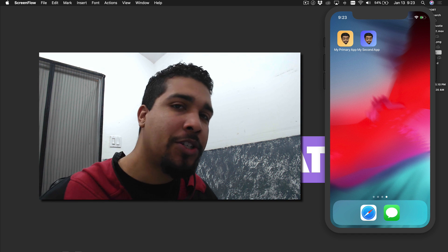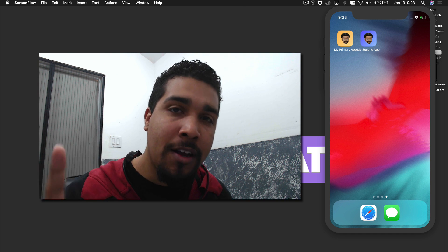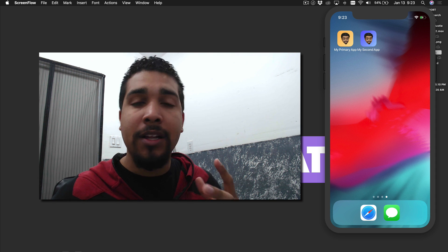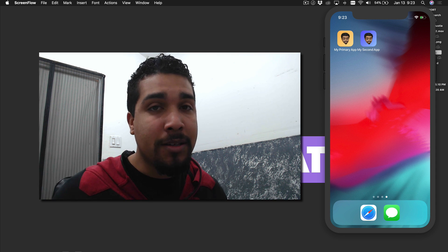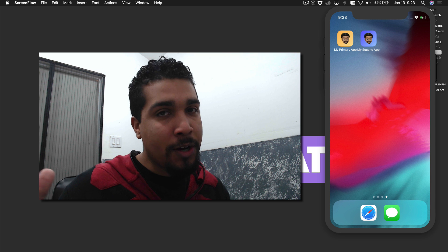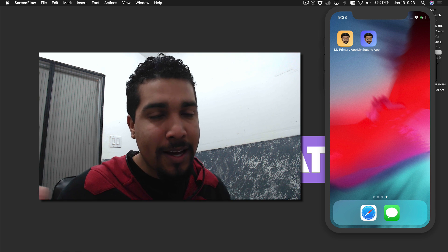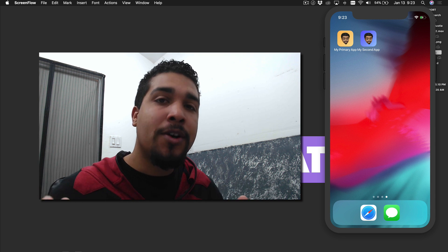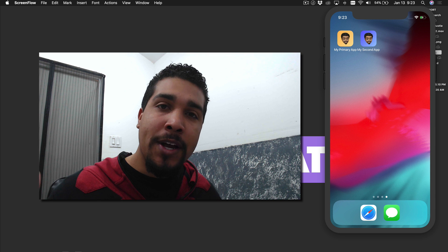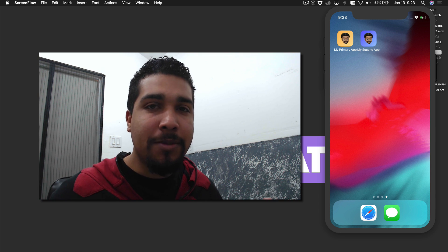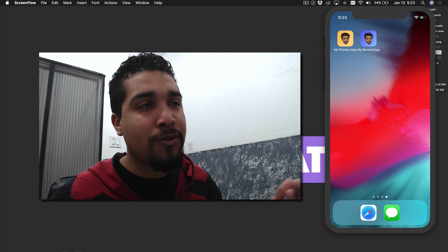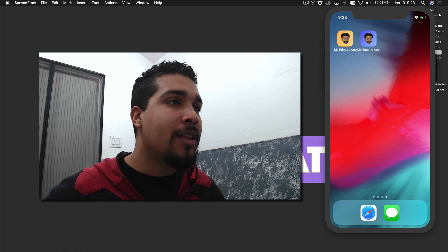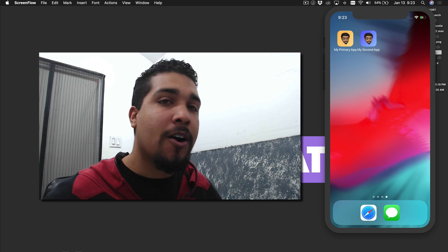Before we jump in, I just want to say if you have any questions on your code, need a little bit of help, or you want to send me some snippets of what you're working with and you can't get past it, that's what KiloLoco.com is for. You go there, sign up for the all-access membership, get invited to the Slack community, and I'll help you out there. This is actually where this video came from.